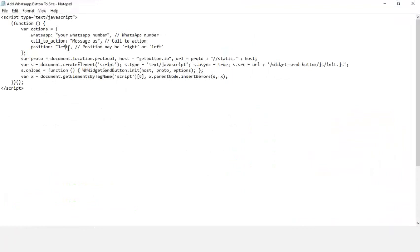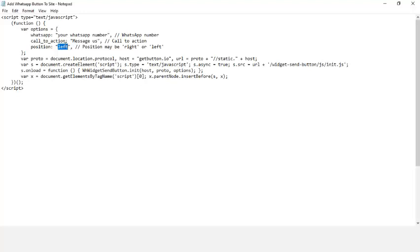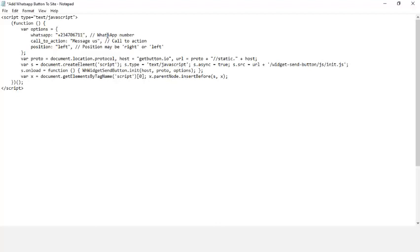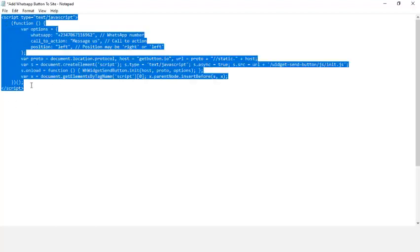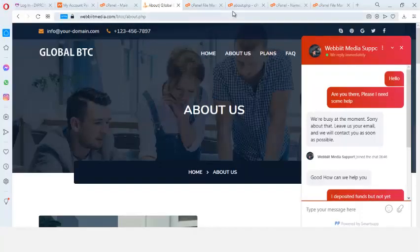You can see this is a JavaScript code that I have written. The only change you have to make here is the phone number. The live chat is positioned on the right, so this WhatsApp button will be on the left. If you want to position it on the right, you just change 'left' to 'right' in the code. Then you place your WhatsApp number here — I'll put plus 234 706 711 6962. That is my WhatsApp number. I'll copy this code and go back to the file manager.